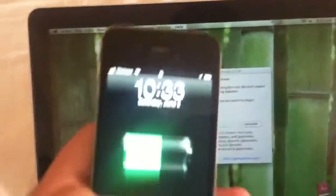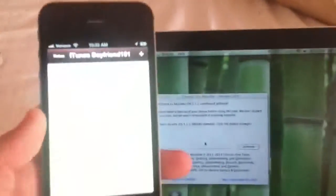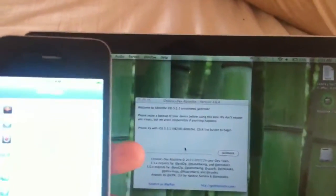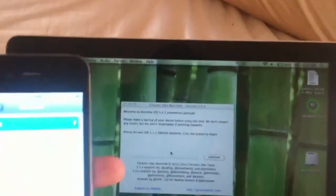I'll prove so by going into, let's see right here, settings, general, about, and then it will say iOS 5.1.1.